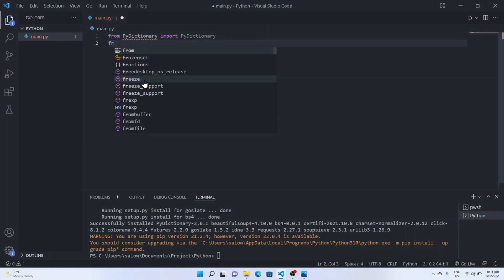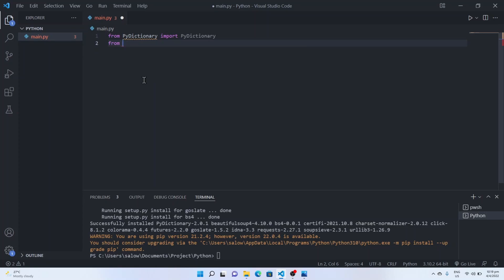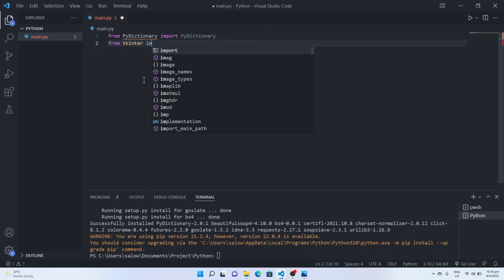Now we will import libraries from Tkinter. From Tkinter import star.